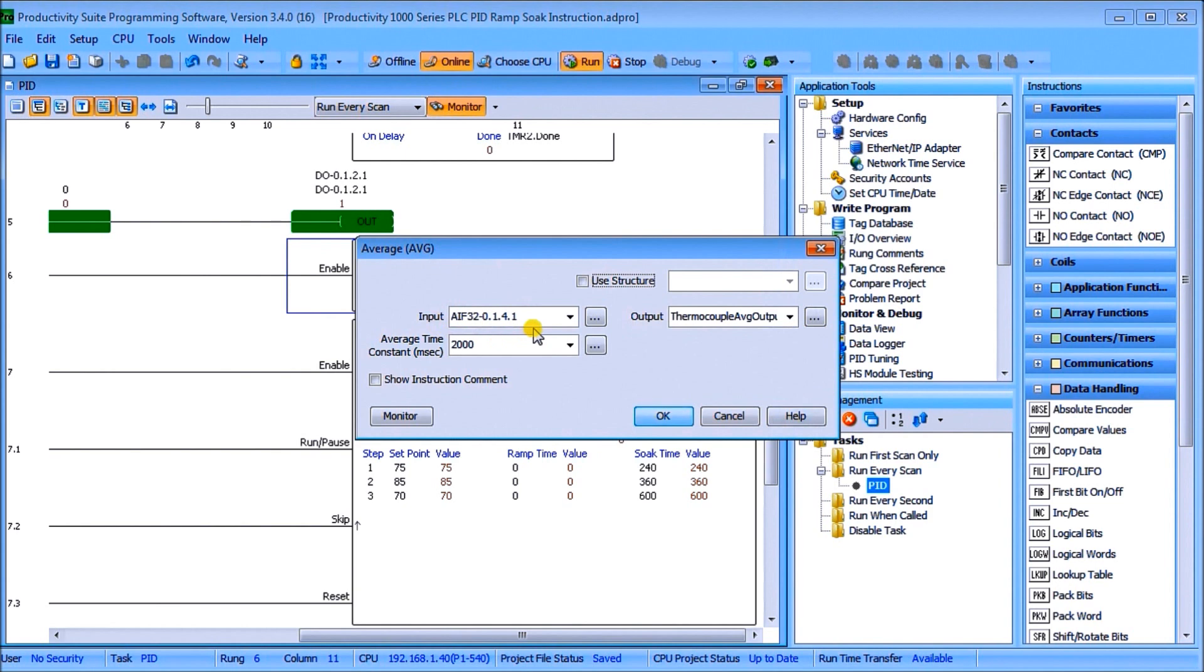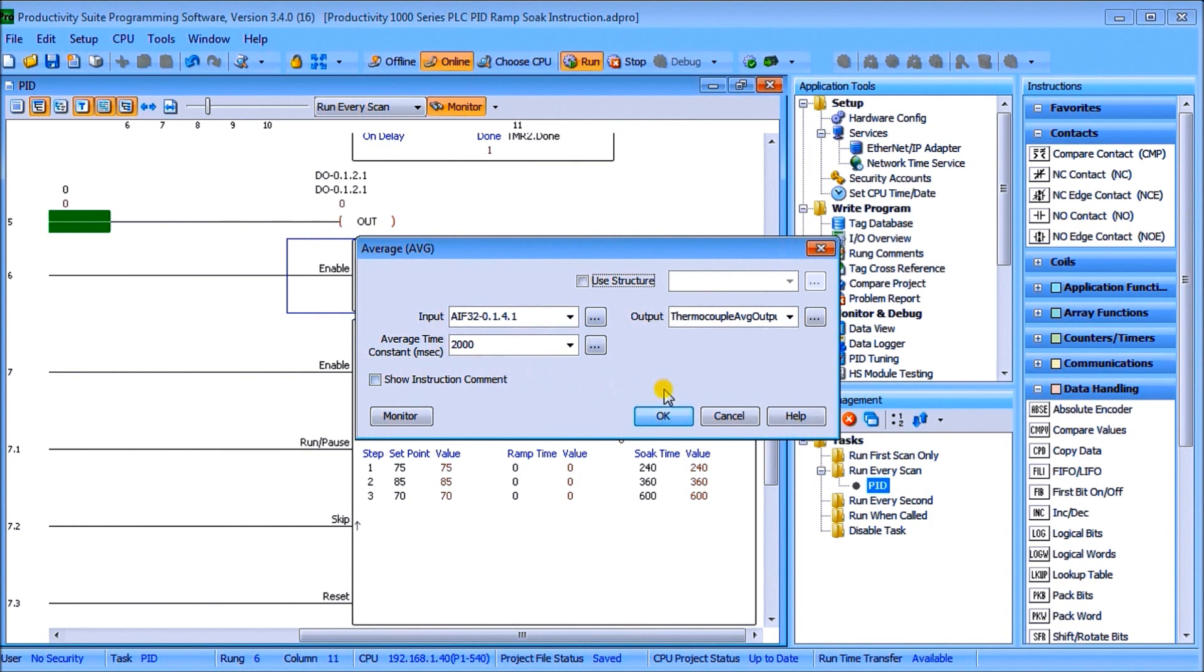So what we've done is we've taken the average of our input from our thermocouple and we put it on the thermocouple average output and we set that for two thousand milliseconds which is two seconds interval which is the same output as what our time proportional relay is actually oscillating at over the control period of that relay.